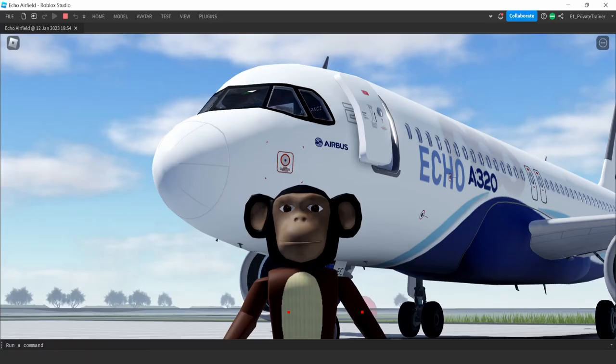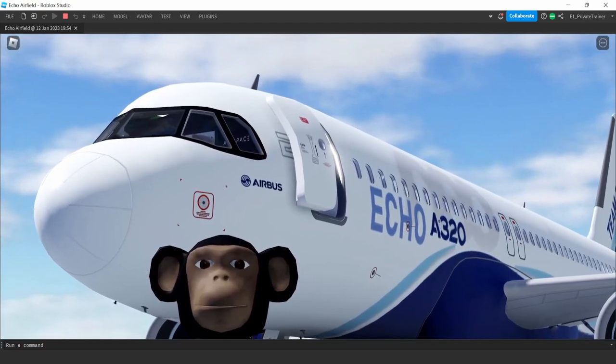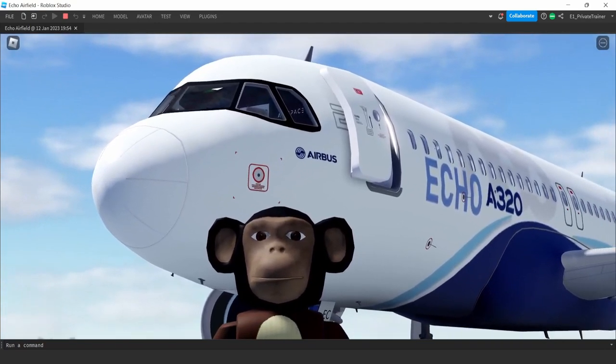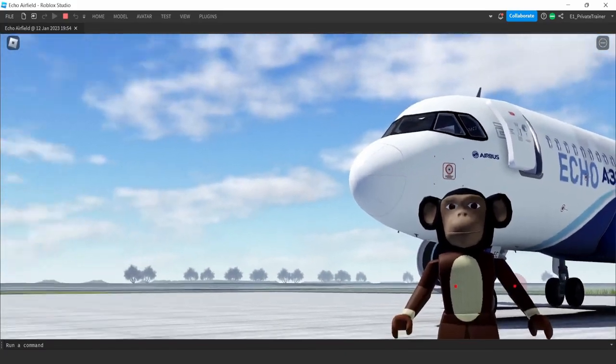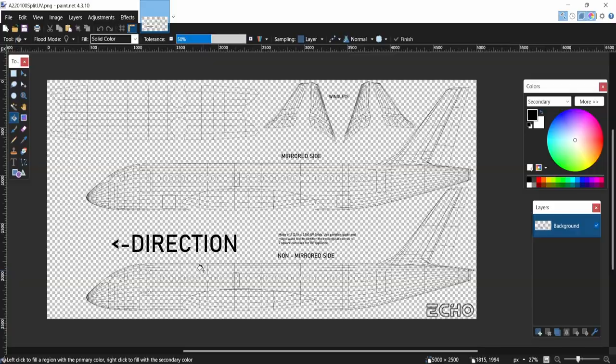It's the video you've all been waiting for: how to UV map a plane. First, find the plane of your choice. Guess which plane I'm going to be doing? That's right, the A220. Open up a UV map of choice.